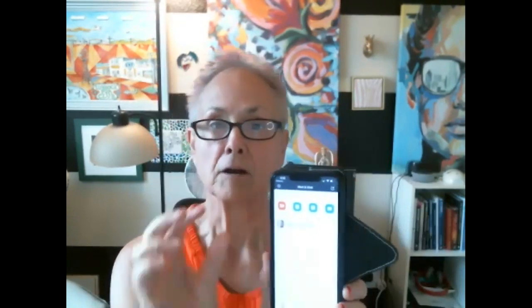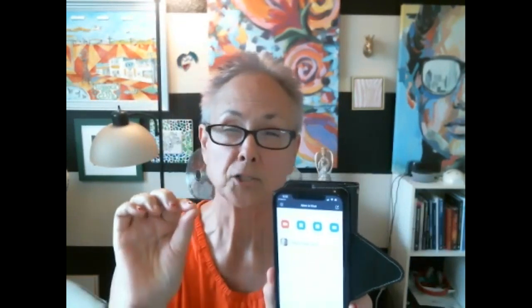For this morning, getting ready for our class at 9 o'clock — I'll be there about 8:45 — here's what I want you to do. Go to that app that you downloaded. If you don't find it, just put in the word Zoom. When you look at the top, there are four buttons and one says Join. Click on that button that says Join.